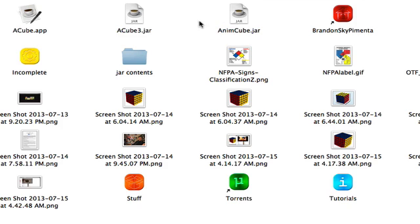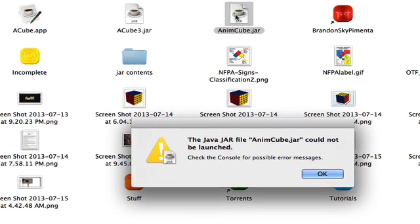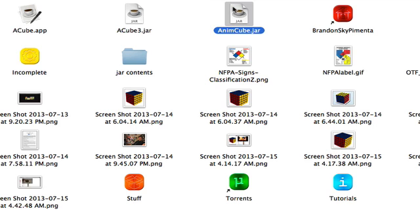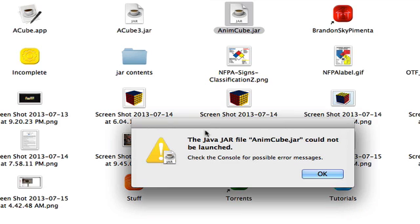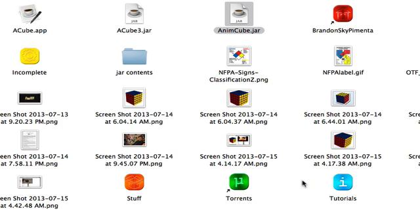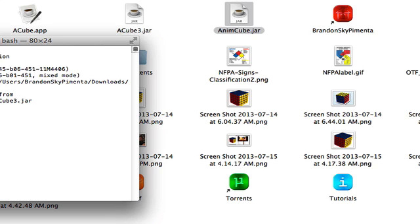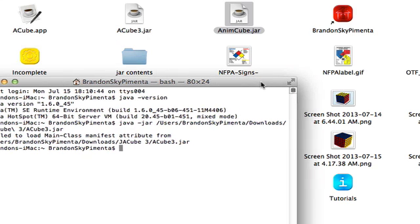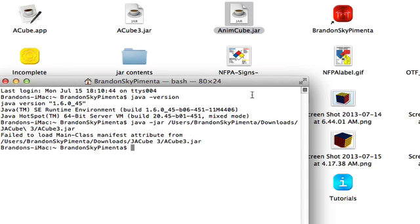Here we have another problematic jar file. And if we attempt to open it, it will instantly display an error saying the Java cannot be launched and we must check the console. So now, once again, we are going to Java jar.